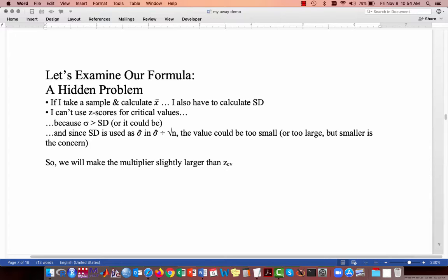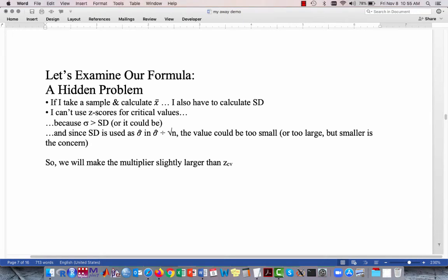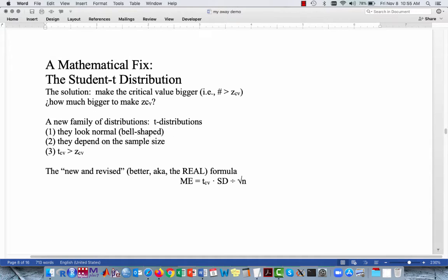The fix is to make the multiplier we use to multiply our estimate for the standard error just a little bit larger — specifically, a little bit larger than the value we would get from the standard normal distribution, z sub cv. It turns out there actually is a mathematical solution available to us: the solution is to make the critical value bigger. The question becomes, how much bigger do we make z sub cv?